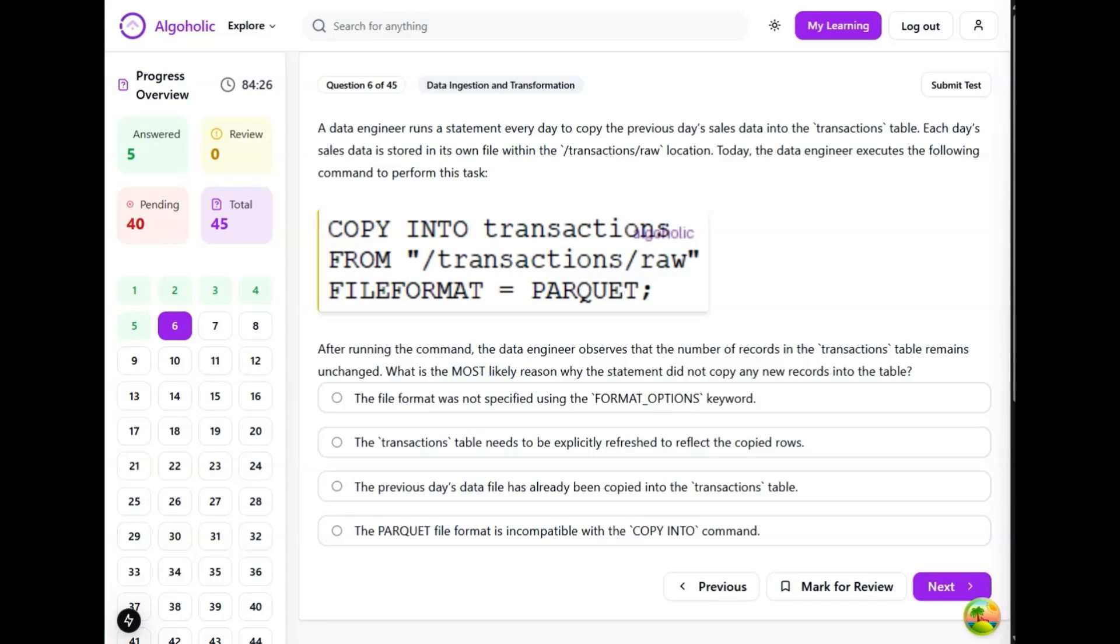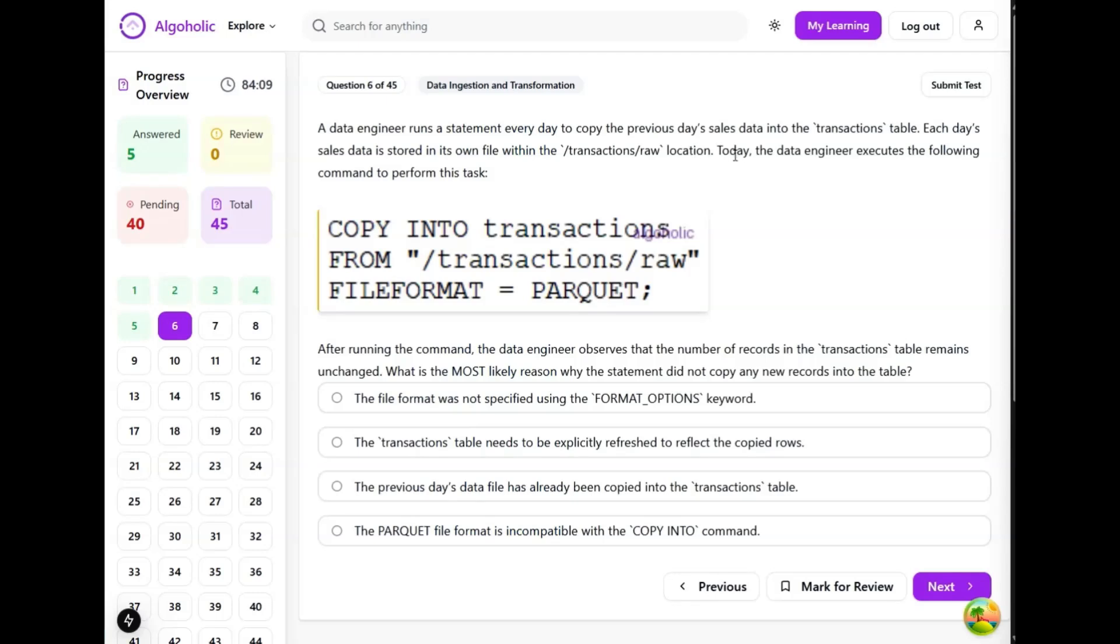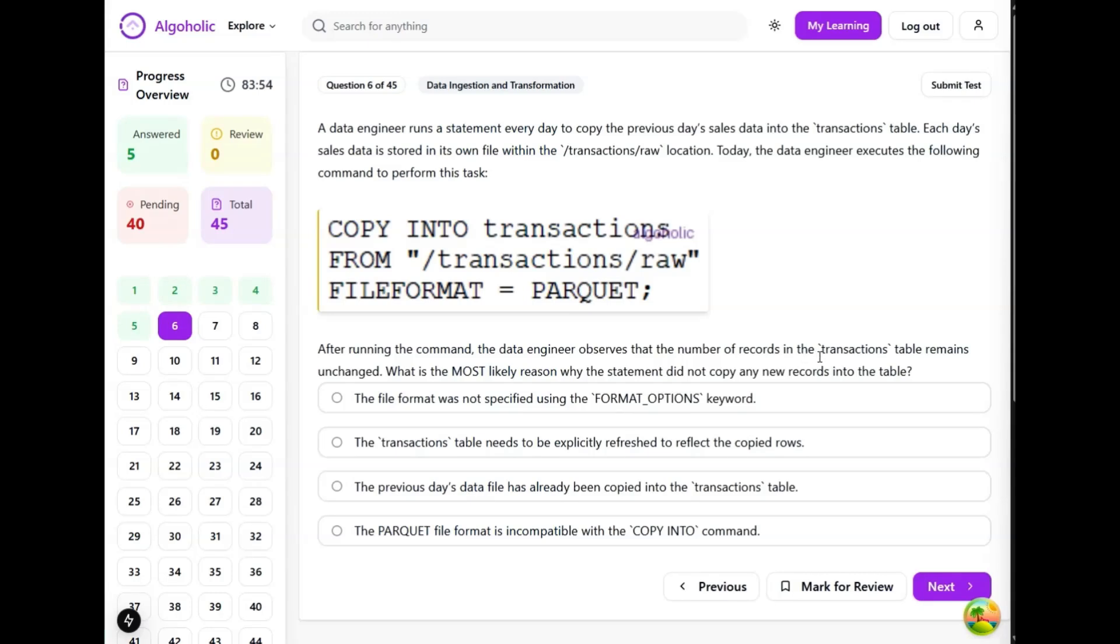Moving on to the next question. A data engineer runs a statement every day to copy the previous day's sales data into a transaction table. Each day's sales data is stored in its own file within the transaction/raw location. Today the data engineer executes the following command to perform this task: copy into transactions table from this path file format equals parquet.